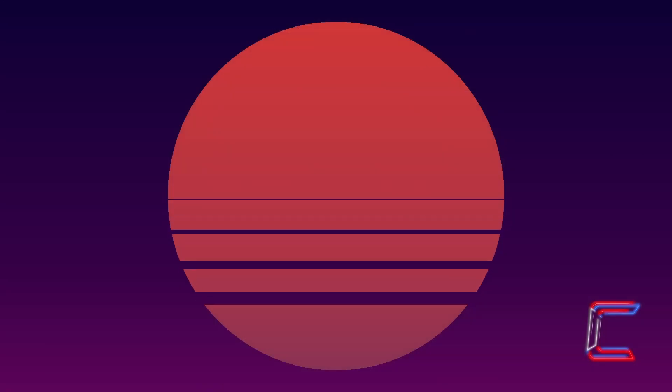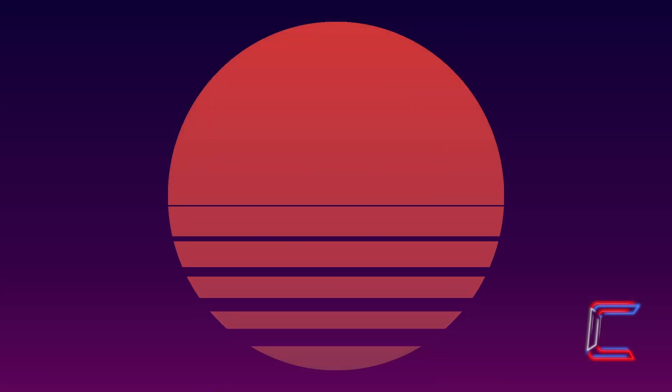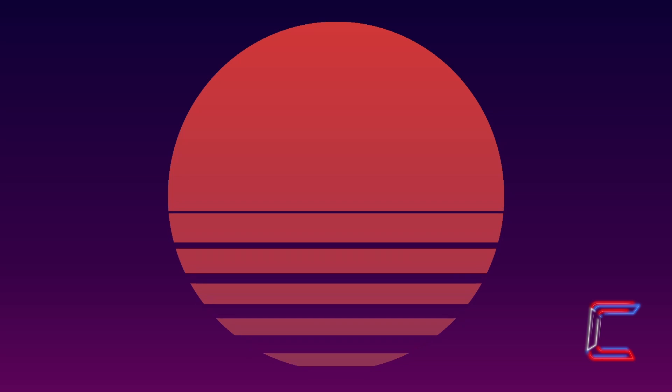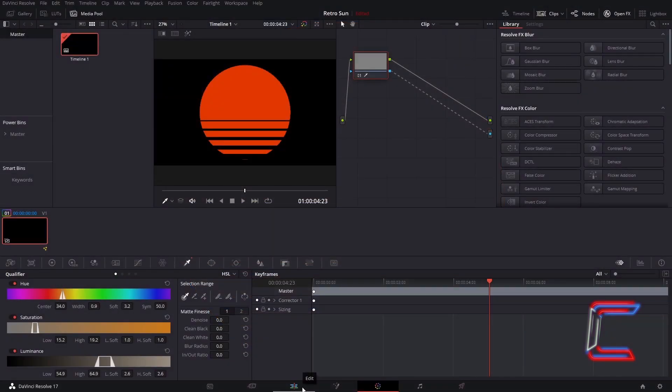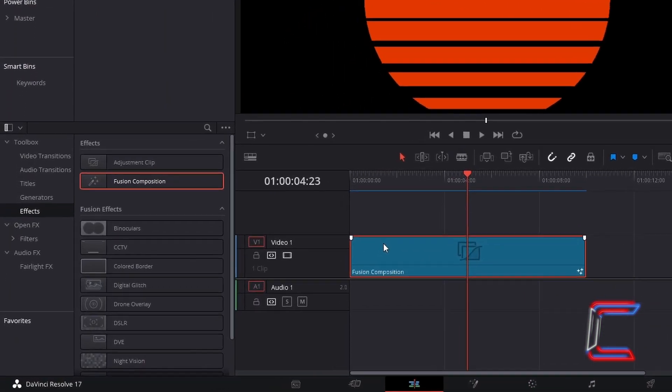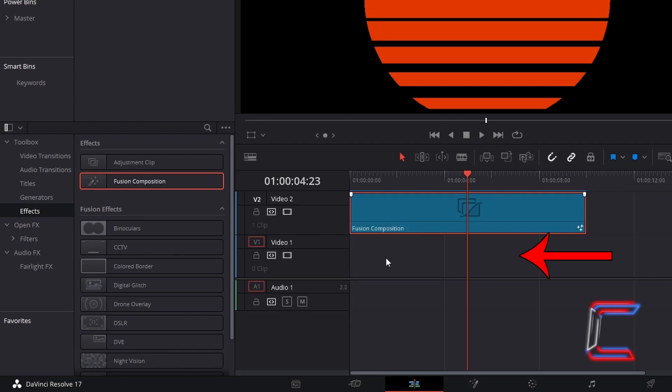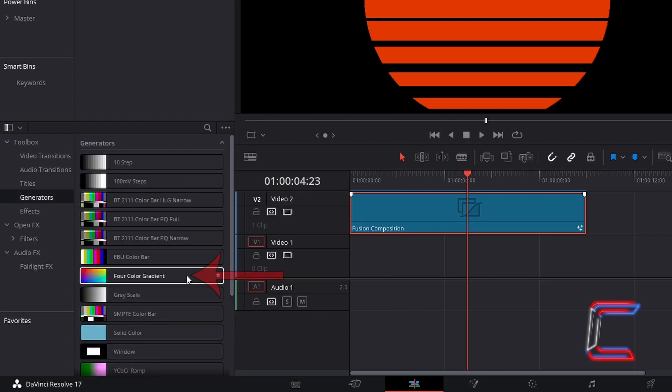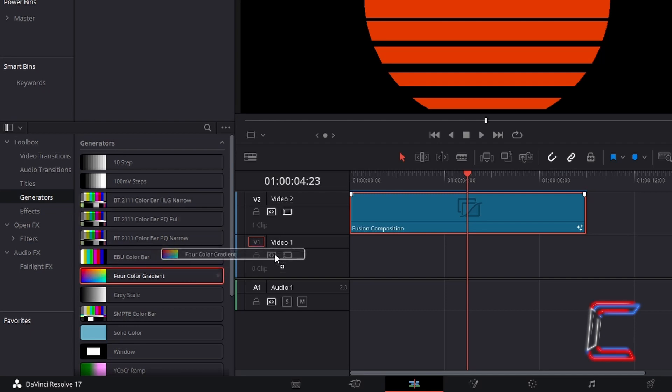Now to create a Retro synthwave styled sunset background. Return to your Edit window. Click and drag your Fusion composition directly up to the next video track. In this case here I will go from Video 1 to Video 2. Using the space left over in the Video 1 track now, I will return to my Effects Library and go to Generators and select Four Color Gradient. Click and drag one of these generator filters to the space directly below your Fusion composition clip.